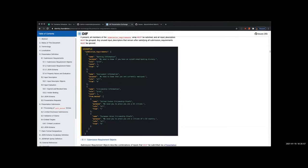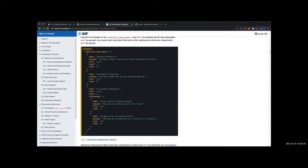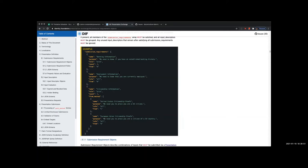What we allow for is underneath the presentation definition object, a submission requirements array. What this requirements array is saying is basically you need to fulfill my requirements but you can do them in certain combinations. What this submission requirements array is saying is you need to submit some banking information, so pick one. The rule is pick one from A. That means you've got to submit to me one qualifying credential from group A of the input descriptors below. Under employment information, I need all of B. Please give me all of the ones tagged with B. For citizenship information, go ahead and pick one from this list of choices, either C or D.